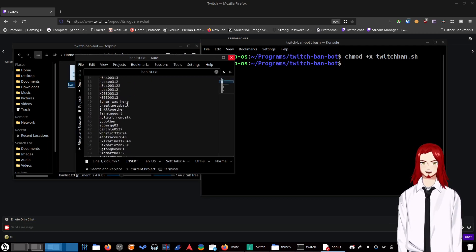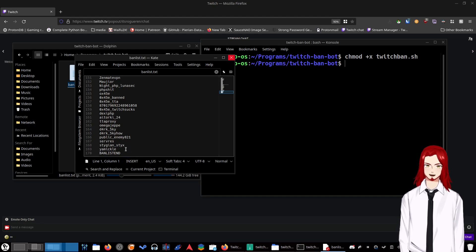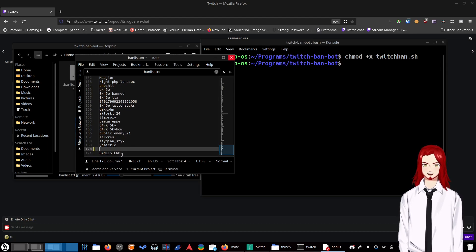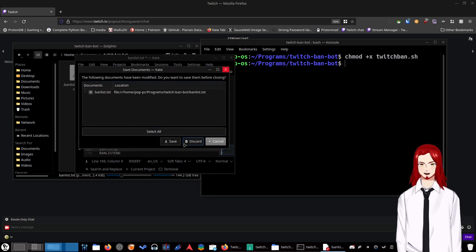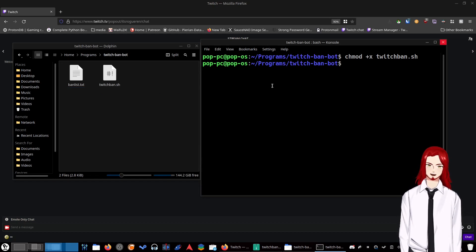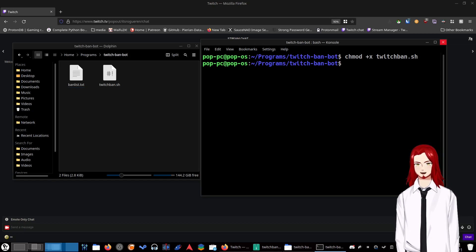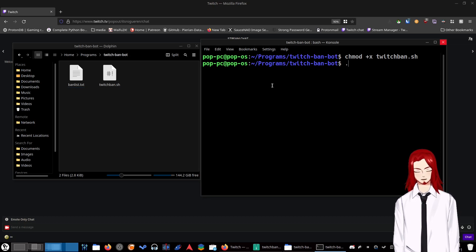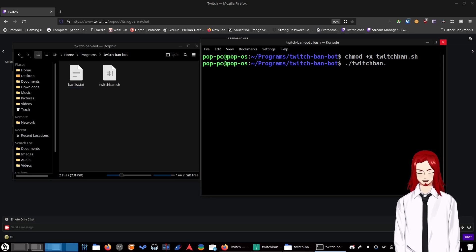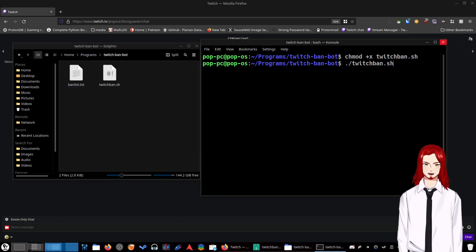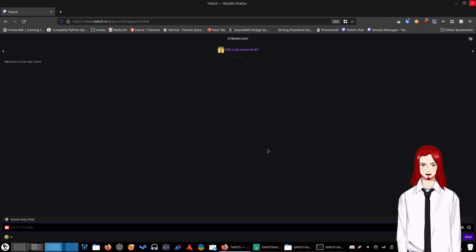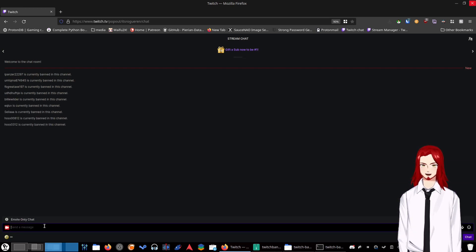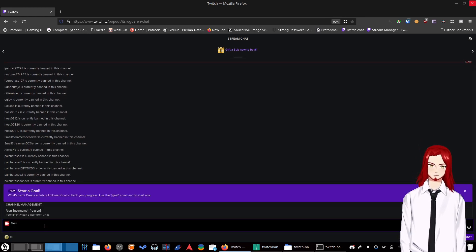Once you have done that, to actually run it, what it will do is ban this list of usernames. You do not replace this ban list end line. If you want to add more names, add them in between, above that ban list end. Now that you have xdo tools installed, you can now run this bash script. What you're going to do is type ./twitchban.sh. When you run this, you will have about five seconds to click into your field where you need to type. You're going to hit enter and click into the chat.